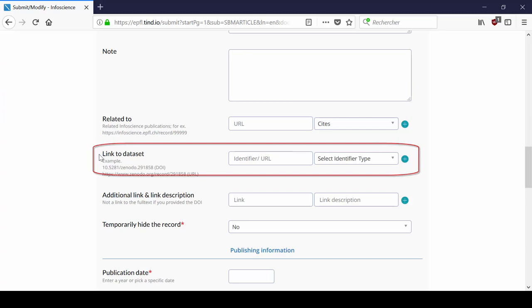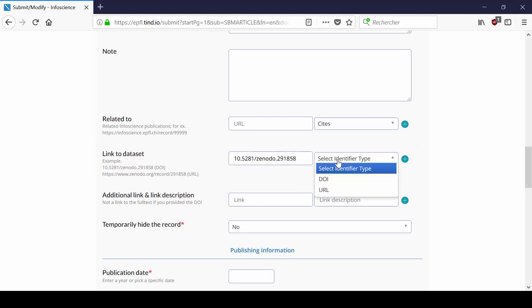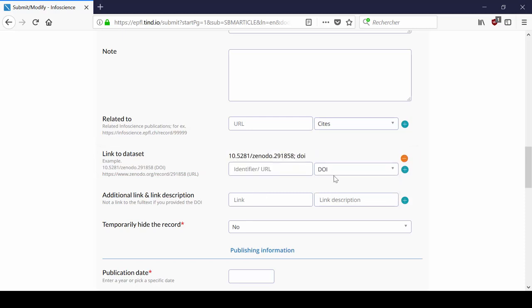Then, you can link the record to datasets. Don't forget to specify what identifier you're using, URL or DOI.